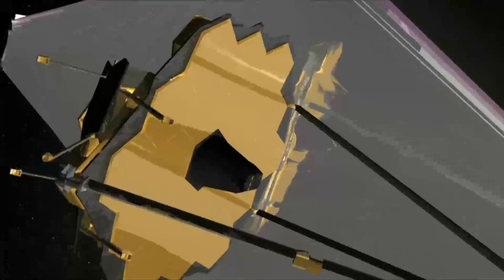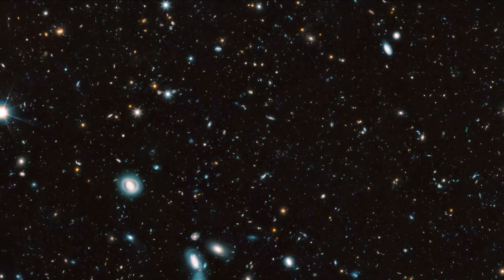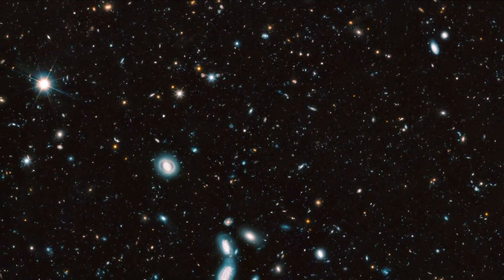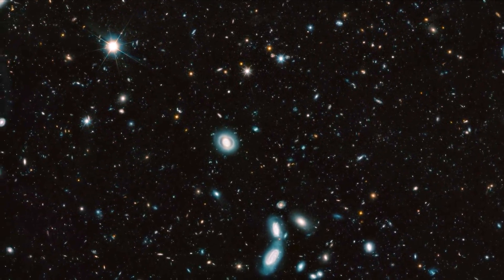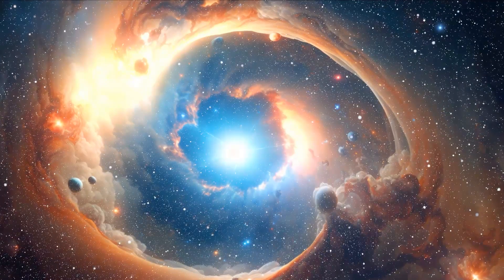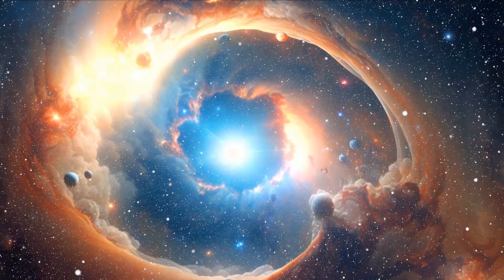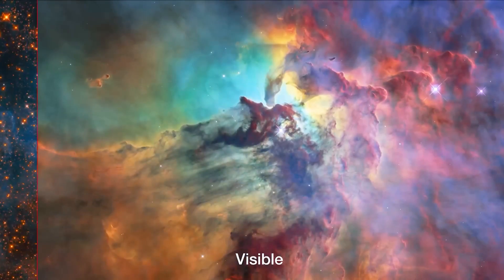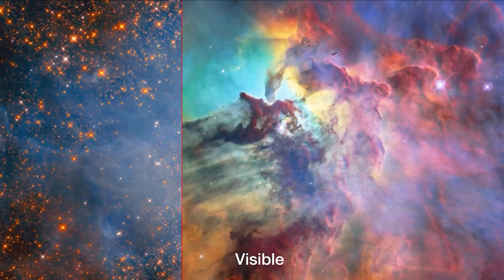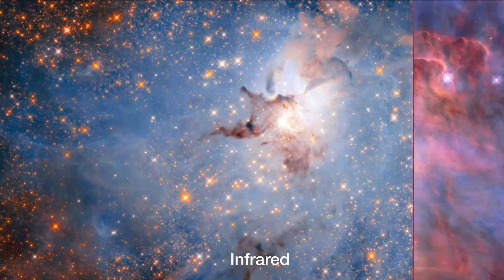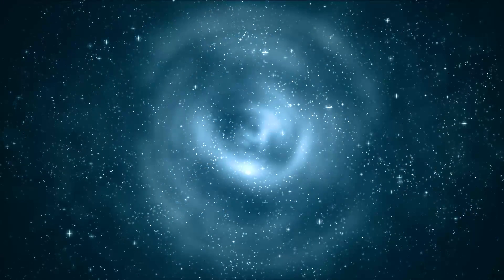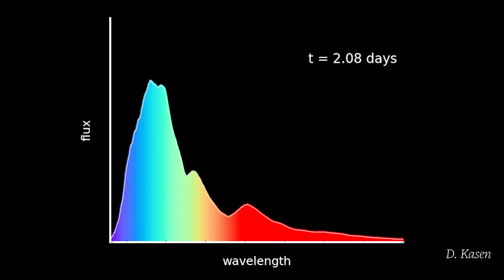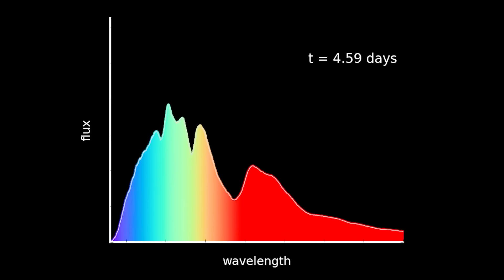The James Webb Space Telescope may study the early cosmos by seeing the oldest and most distant galaxies, even if it is not intended to observe the actual moment of the Big Bang. It is especially well adapted to research the cosmic dawn when the first galaxies and stars appeared, offering light on the early phases of the universe's evolution. The James Webb ability to observe infrared light is crucial for studying these distant objects, as the expansion of the universe has stretched the light they emit into longer wavelengths, shifting it towards the infrared spectrum.